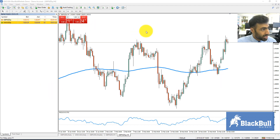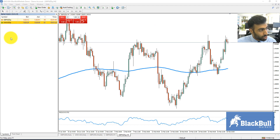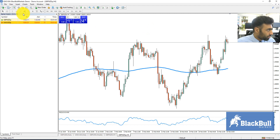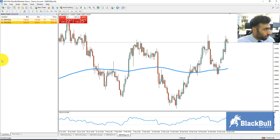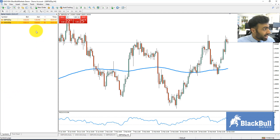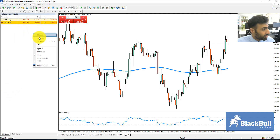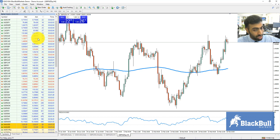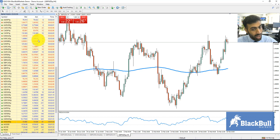What you do is take your mouse and hover over the Market Watch window. If you don't have the Market Watch window on your platform, hit Ctrl+M on your screen, and the Market Watch will appear here on the left. All you simply do is right-click anywhere in this area, hit Show All, and you will see all of the symbols available to you on your account.